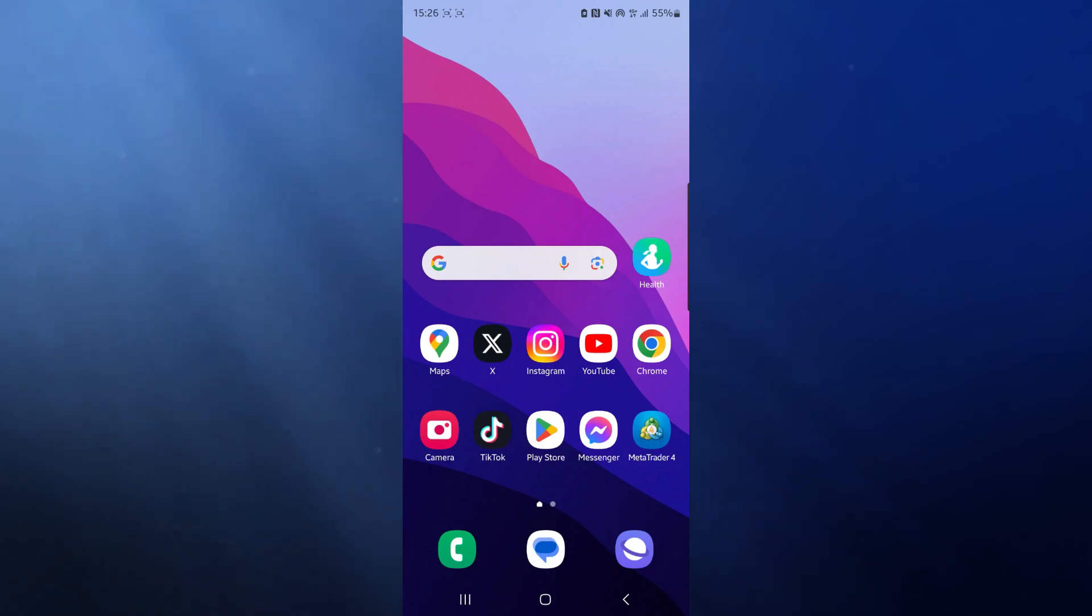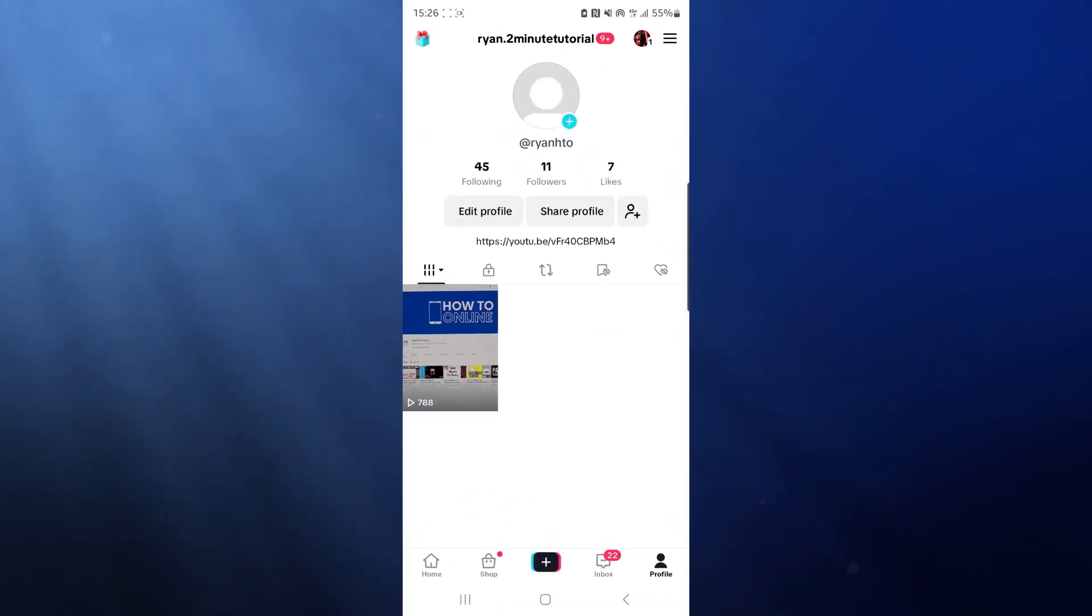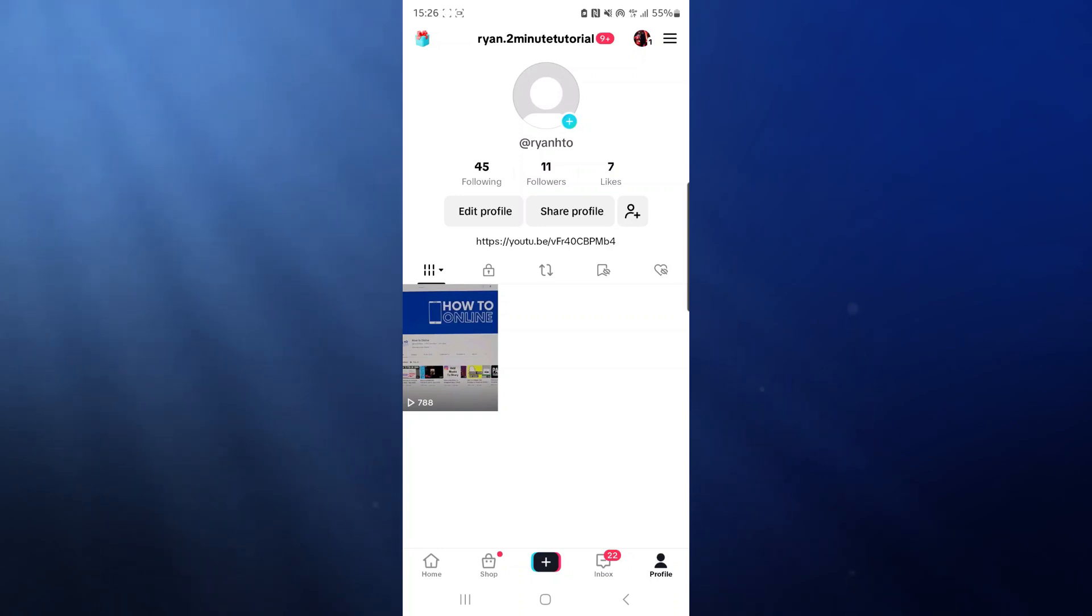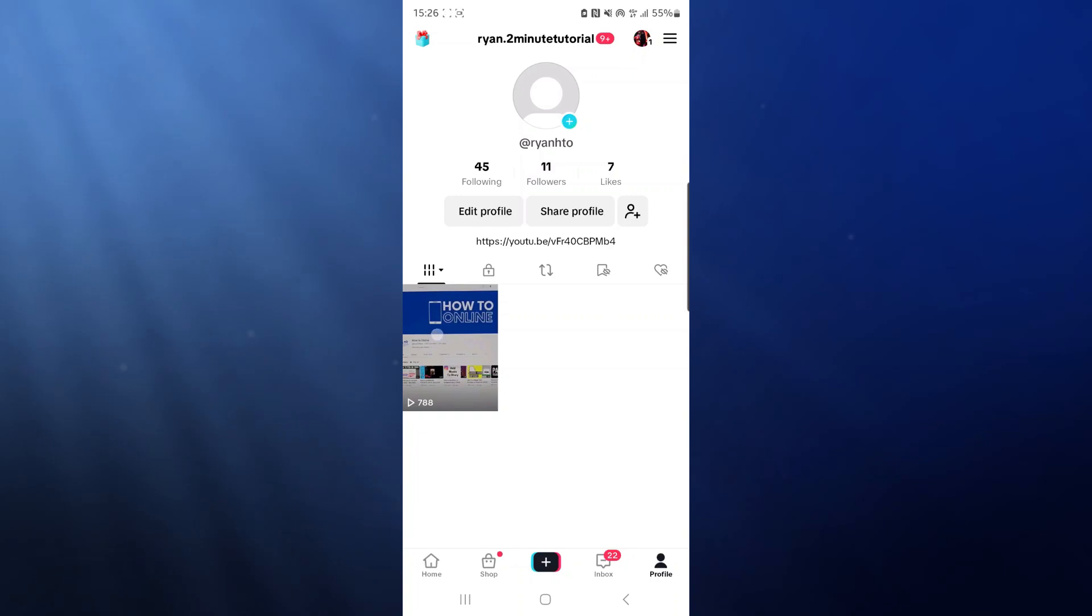First of all, what we want to do is head over to our TikTok app. Once we are on our profile right here, as you can see I've got a TikTok and I want to download this but I want to remove the watermark. To do this, we simply click on it.